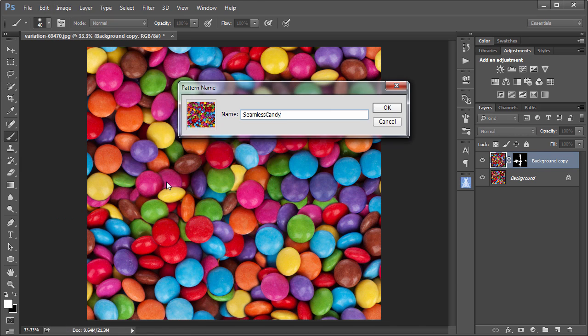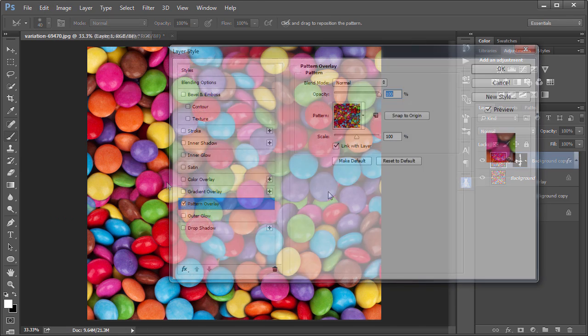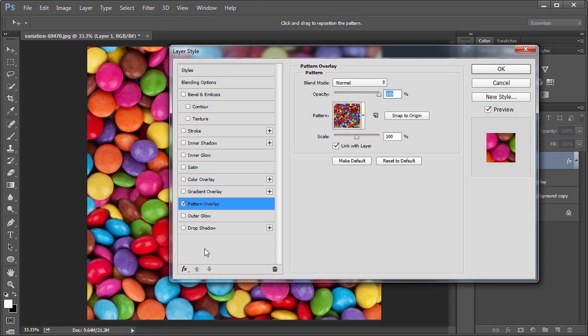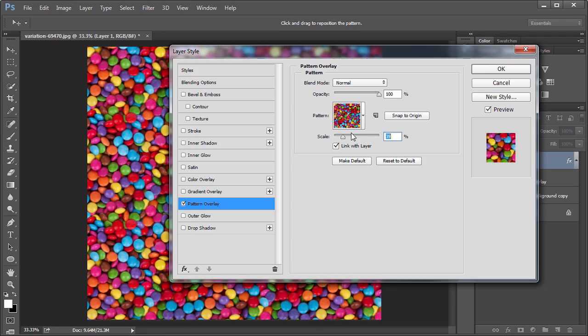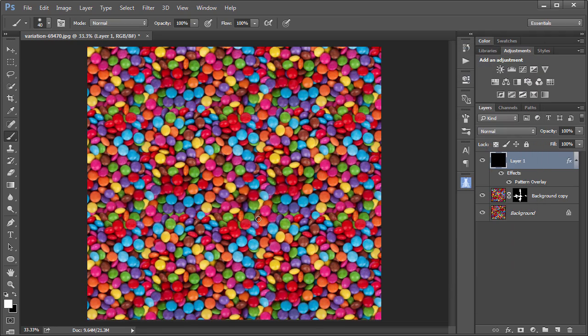Define Pattern. And then that pattern is available wherever patterns are used in Photoshop, and it tiles seamlessly.